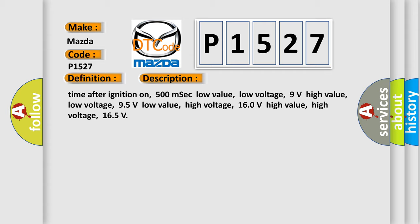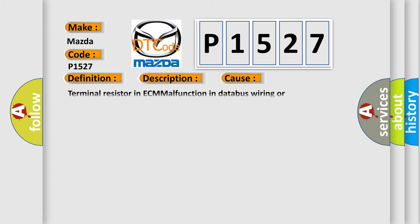This diagnostic error occurs most often in these cases: Terminal resistor in ECM malfunction, in database wiring or components, replace ECM.